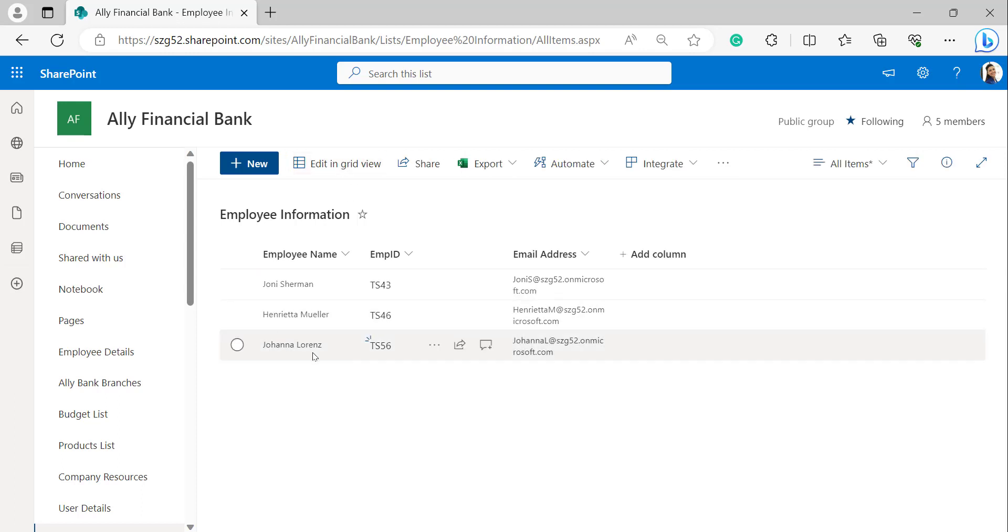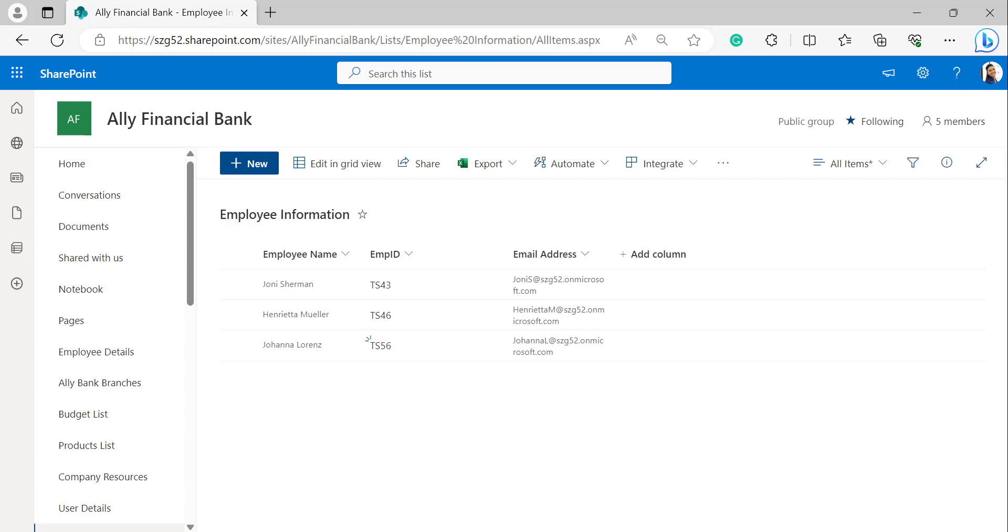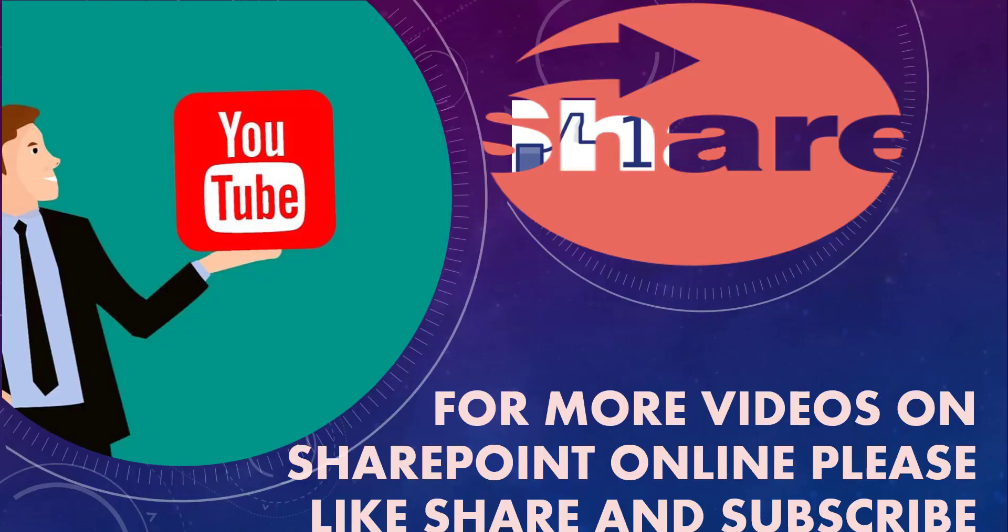Now we can see email address of Jason Lawrence has been generated in the employee information list. This is how to extract email address from person or group field by applying JSON script to the SharePoint online list column. I hope you guys like this video and you got a clear view on this topic. So for more videos on SharePoint online, please like, share, and subscribe to our YouTube channel. Thank you.